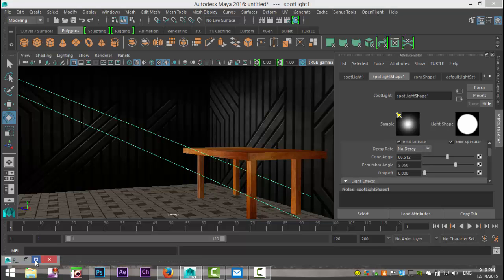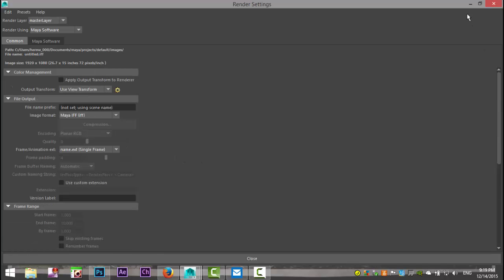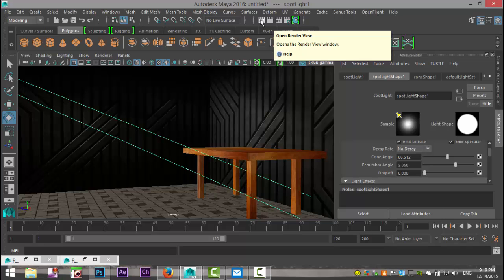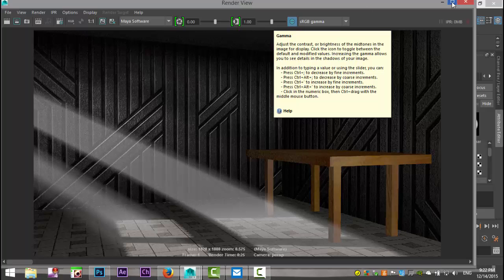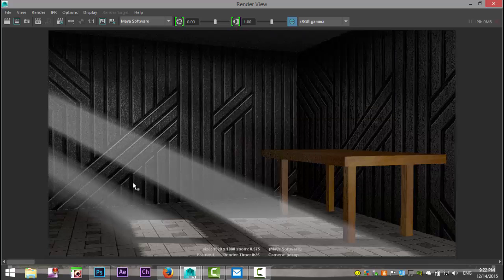Go to View > Bookmark > New for the final render. In Render Settings, increase the quality and set the resolution to HD 1080, then hit Render. This is the final result — I could tweak it a bit more to get the sun angle just right to hit the tabletop and the wall, but the tutorial is about the sunbeams and not the position of the table. Hopefully you guys have fun with this. If you have any questions just let me know, and thanks very much for watching — see you guys next time!